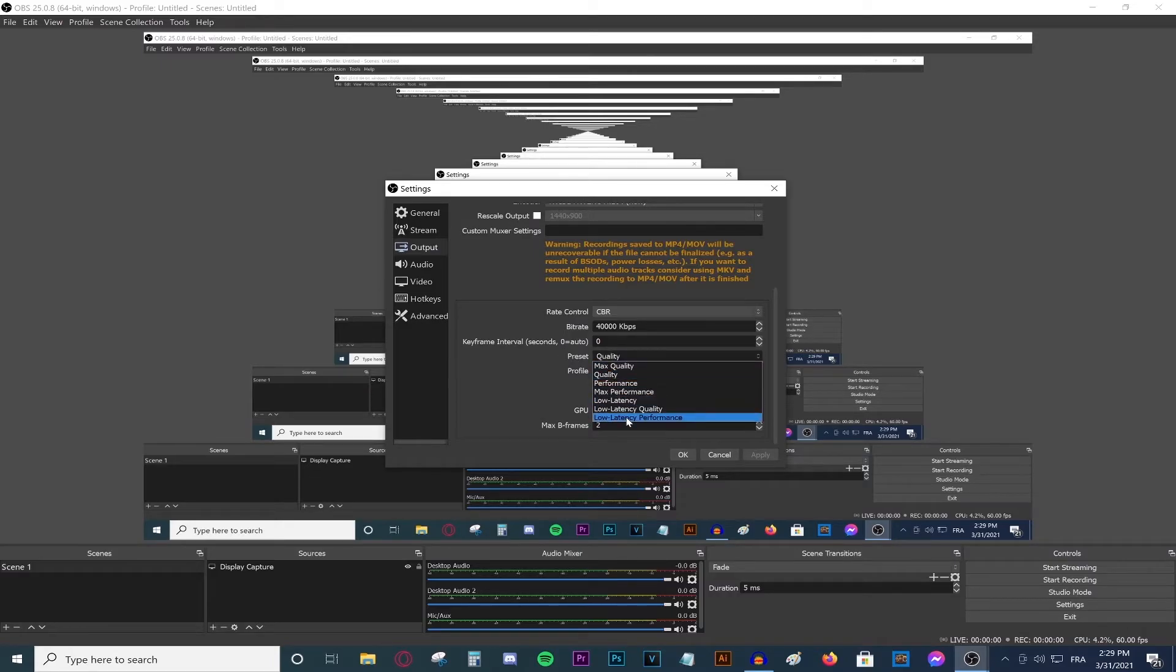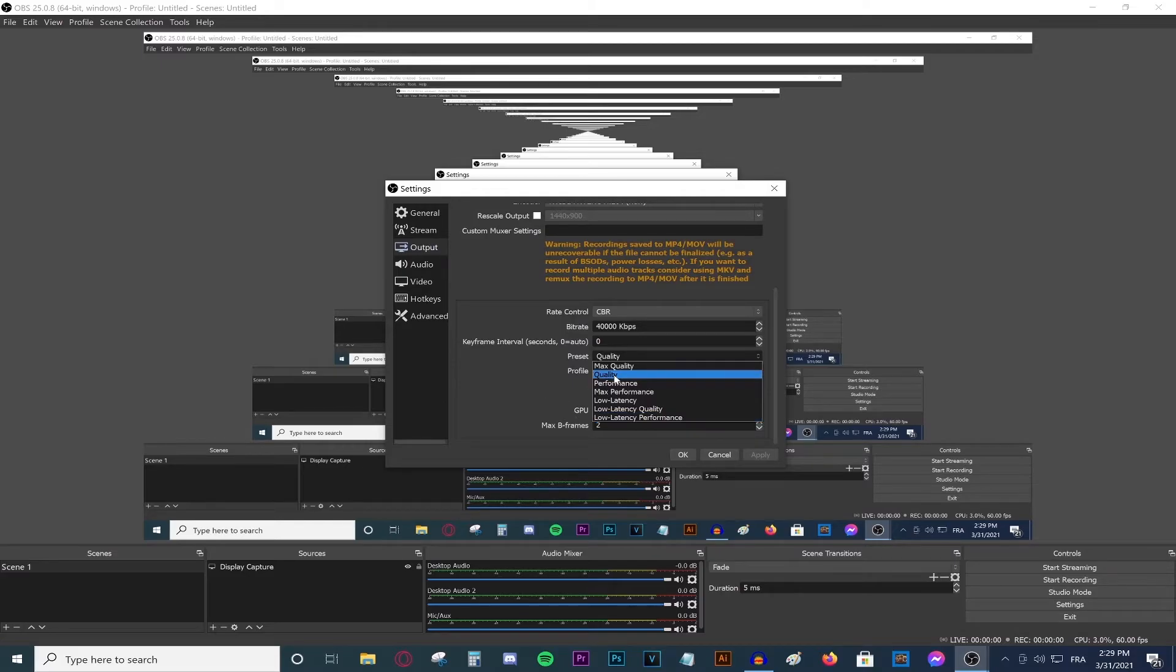If you make sure all of these settings are like this, the quality will be amazing. Obviously for the preset, make sure that one says quality, because that's a good balance. If you go with low latency performance, that's gonna give your CPU a hard time. You don't want that. Make sure it says quality. Don't go above quality. And if the stream lags for some reason, make sure to go with a lower bitrate.